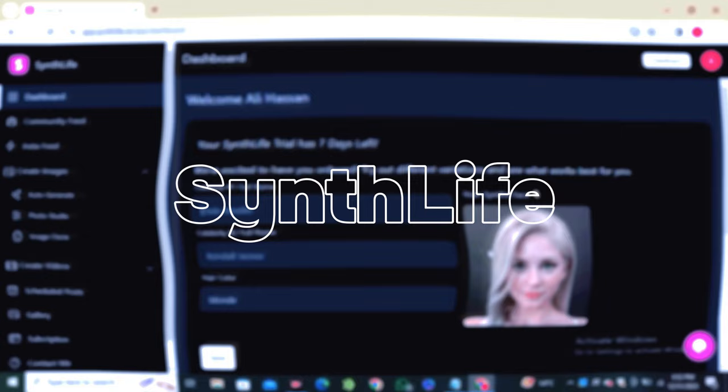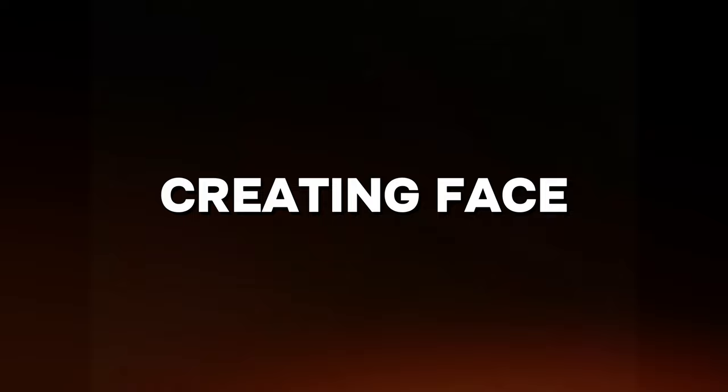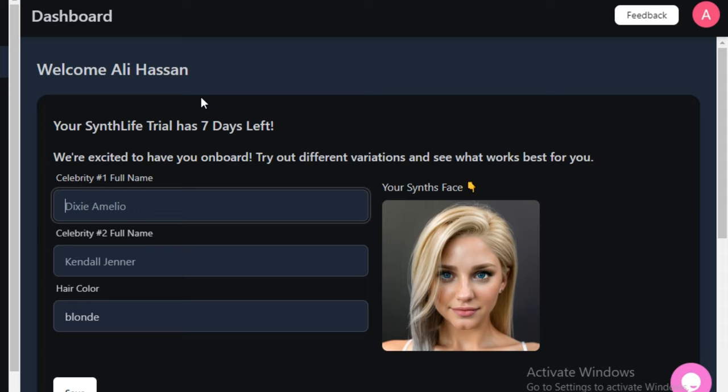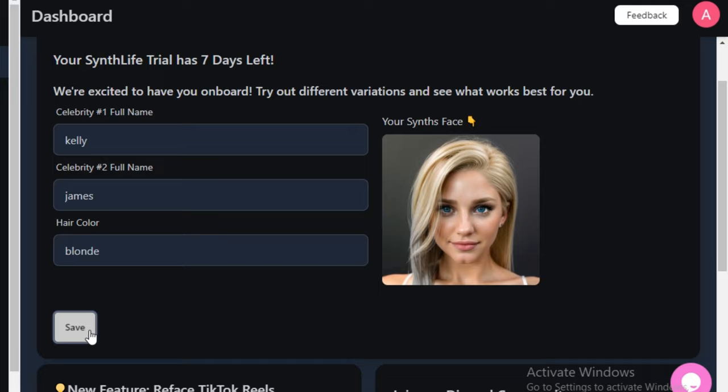Synth Life is an all-in-one AI tool and is very simple and straightforward to use. First, we have to create the face of our AI influencer. To create a good face, you have to give it some celebrity names — I'm going to type 'Callie James,' set the hair color to blonde, and hit the save button.